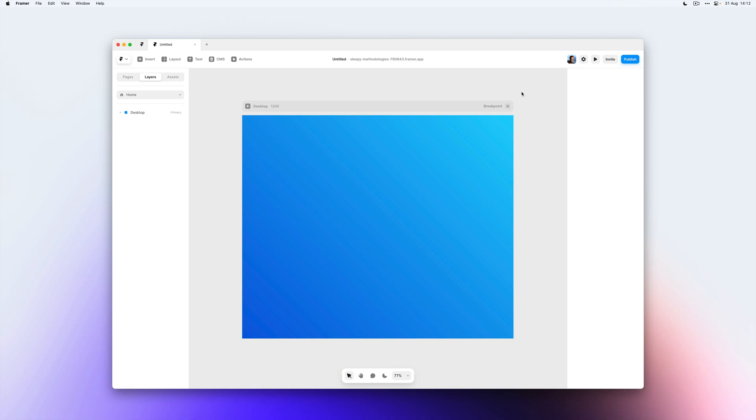While Framer allows you to build an entire site without code, it also allows you to add some custom code that runs on your entire website or on a specific page. This is great for adding extra scripts like running an Intercom chat or adding things like Facebook Pixel.